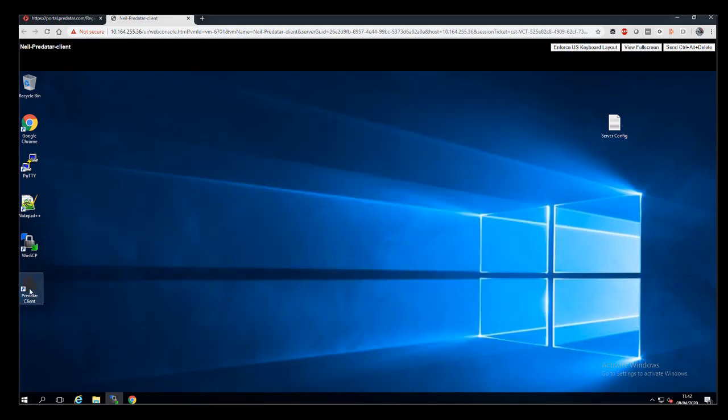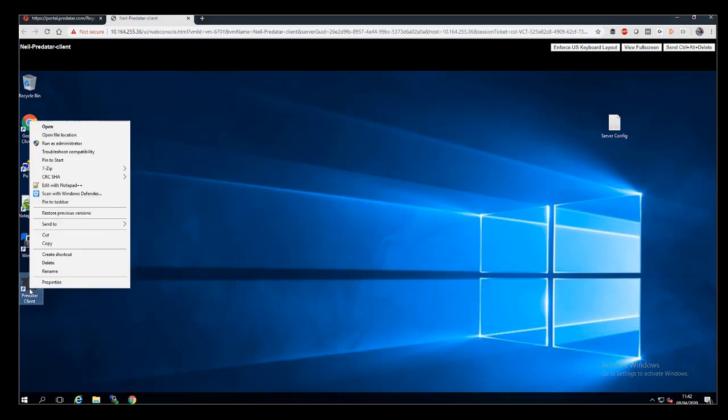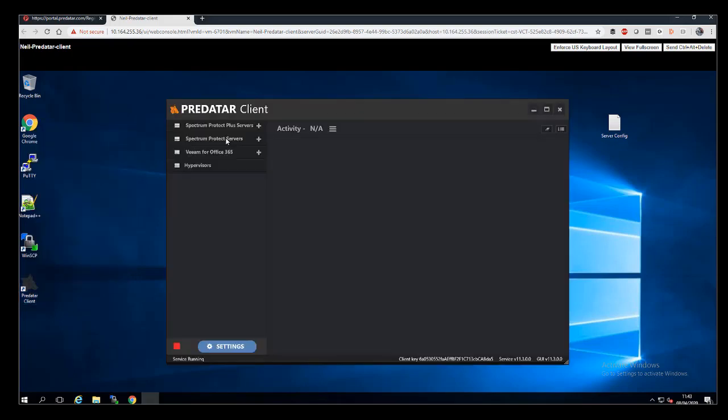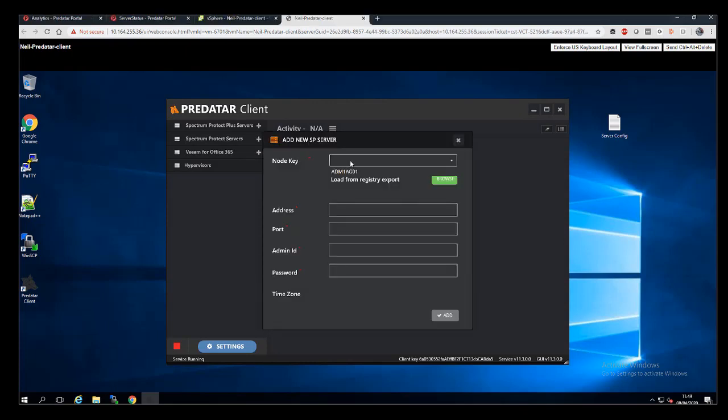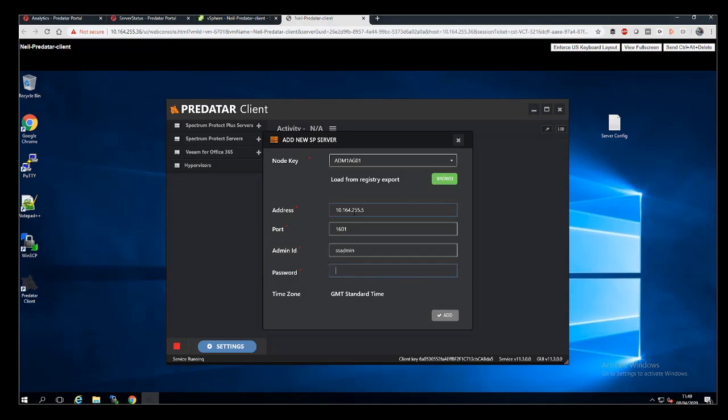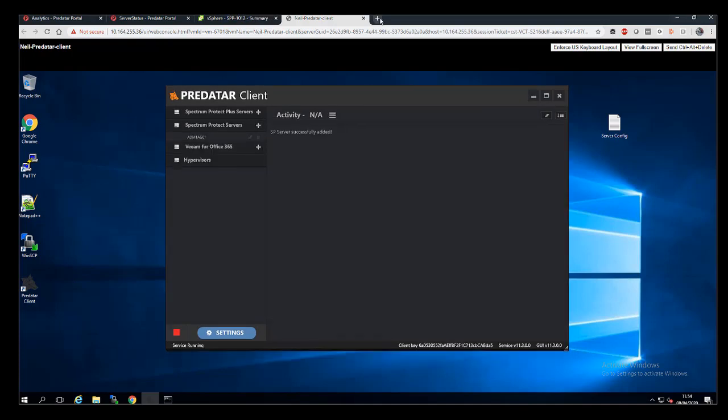If we just click on that, up it pops. You can see that on the left hand side, we can add Spectrum Protect and Spectrum Protect Plus assets. So if we go straight over to the Spectrum Protect box, that node key we select will be familiar to you from earlier. And then just we need an admin ID and password, valid admin ID and password, and you'll see the port number we had to define there.